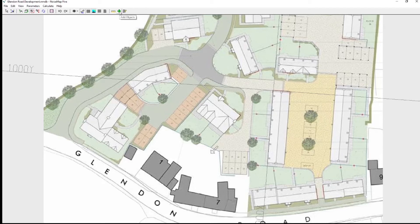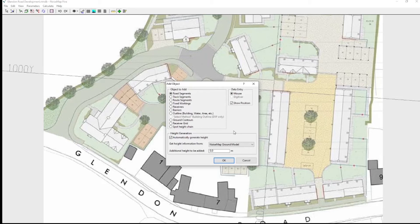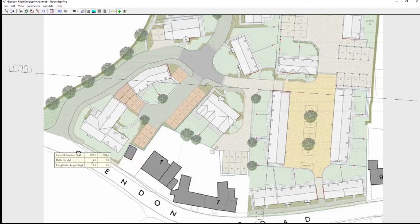So I'm going to add the road. So click on the green add objects button. Add road segments automatically generate the height from the ground model. Well there isn't a ground model but I still want to put heights on all the objects that I'm adding. So I won't add any height. Everything will be essentially at sea level. Click OK to move to the add mode.